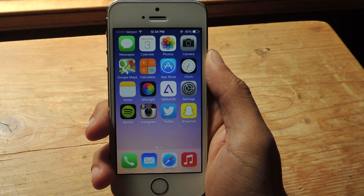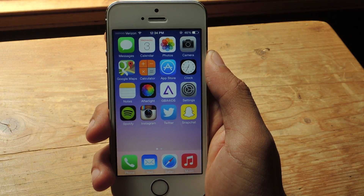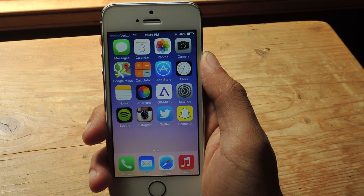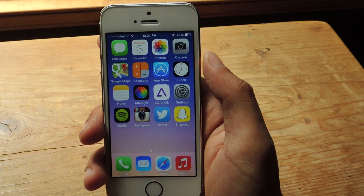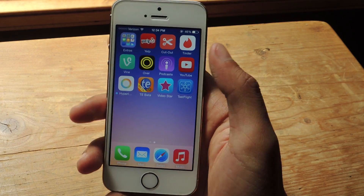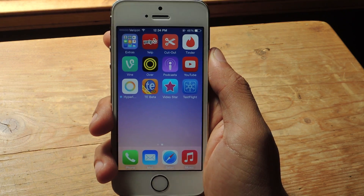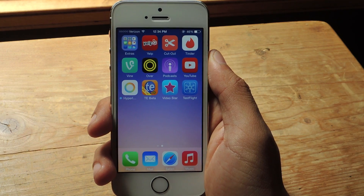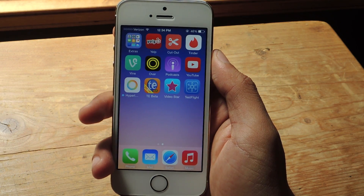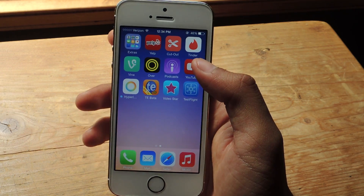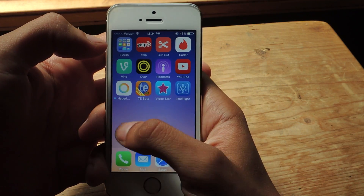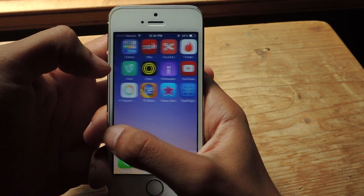Hey, what's up guys, it's Nelson here with GadgetHacks and today I'm going to show you a preview of an upcoming keyboard for iOS 8 called TextExpander. With TextExpander you can enter shortcuts in your keyboard which then expand into much larger text, similar to keyboard shortcuts on iOS.